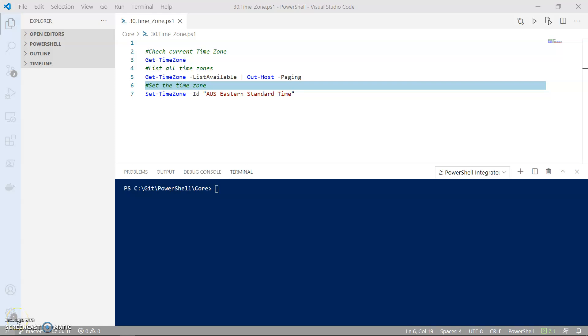Hi everyone and welcome to this YouTube video. In this video I will show you how to set up the timezone on your Windows machine using PowerShell 7.